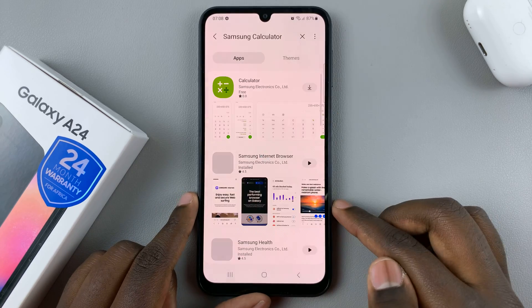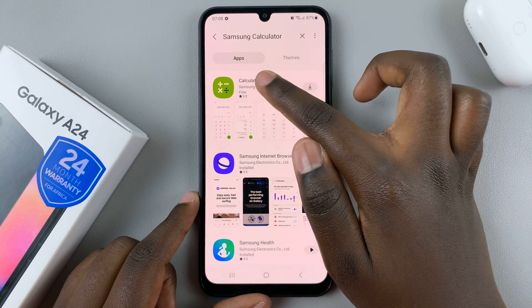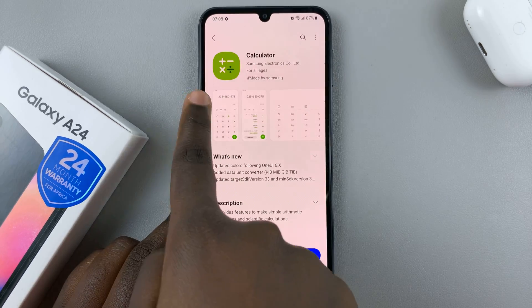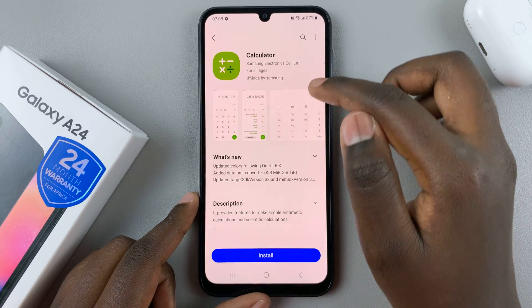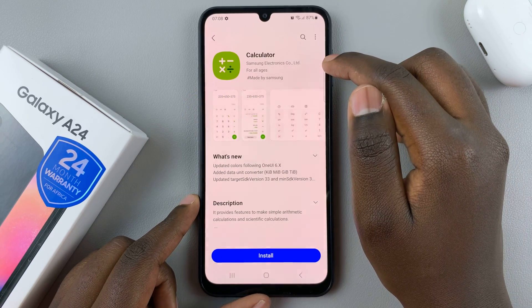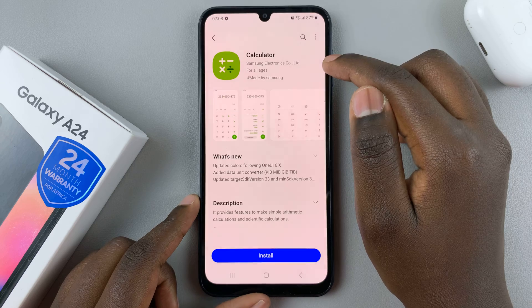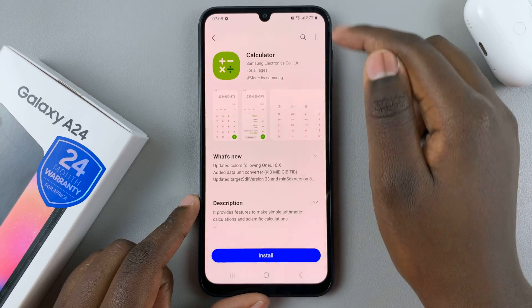And then search for it. You should see this option at the top with a green icon. You'll also notice it says Samsung Electronics Company Limited, meaning it is the Samsung Calculator.